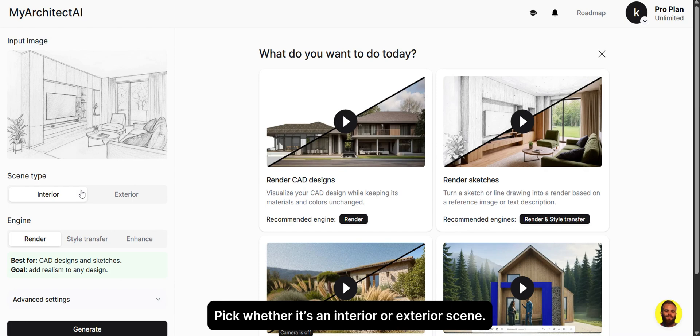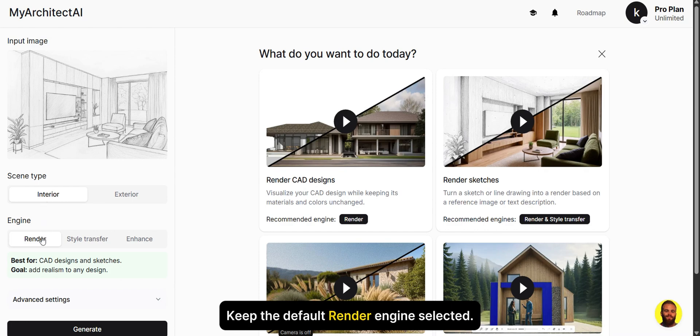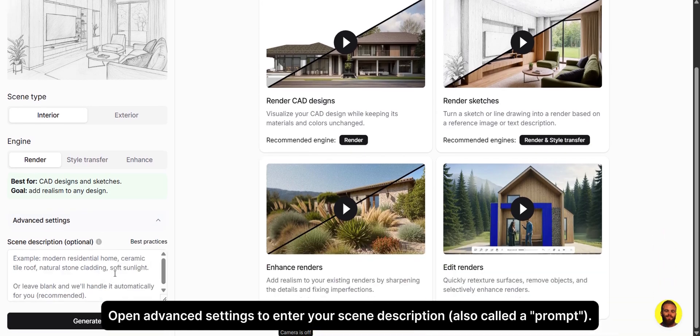Pick whether it's an interior or exterior scene. Keep the default render engine selected. Open Advanced Settings to enter your scene description, also called a prompt.